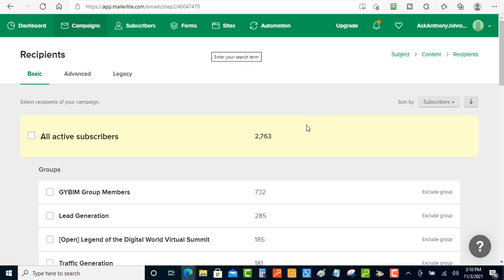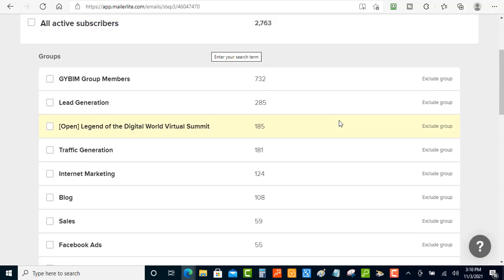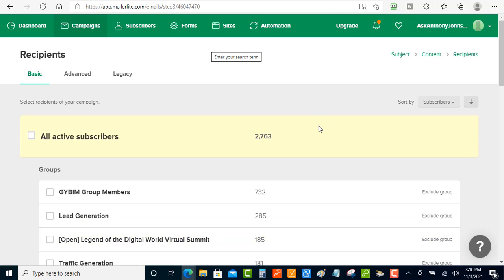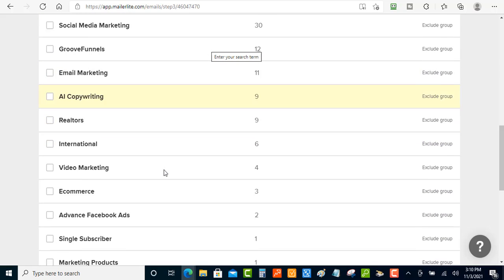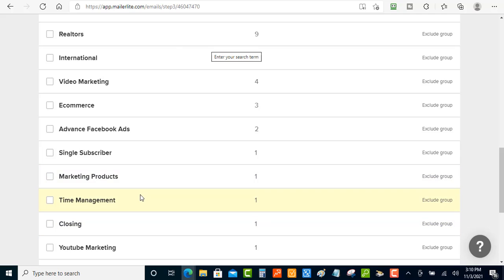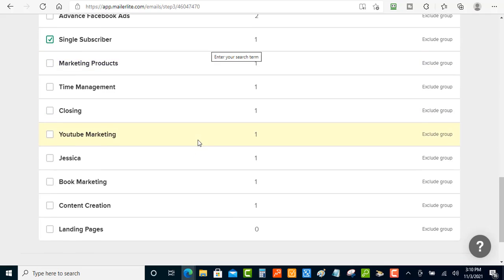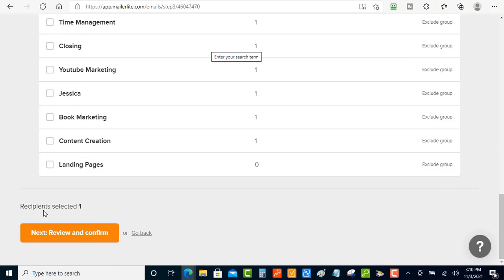Now you choose the recipients. To send to just that one person, scroll down and select the group you just set up — 'single subscriber.' As you can see, the recipient count shows just one person. Then click Review and Confirm.